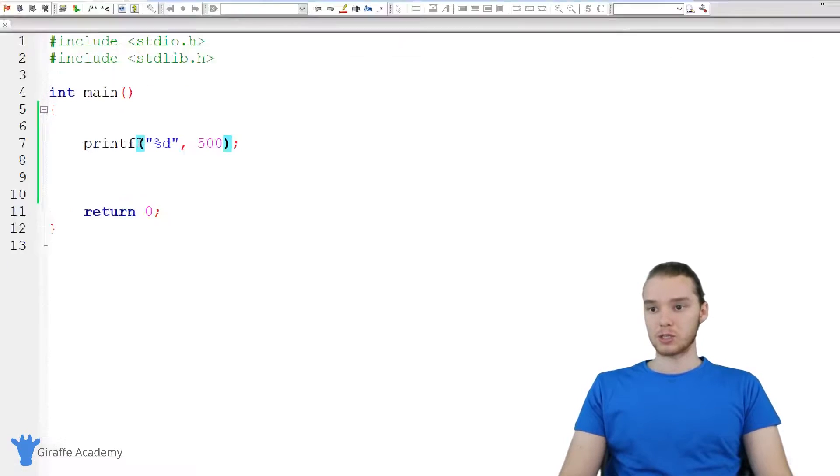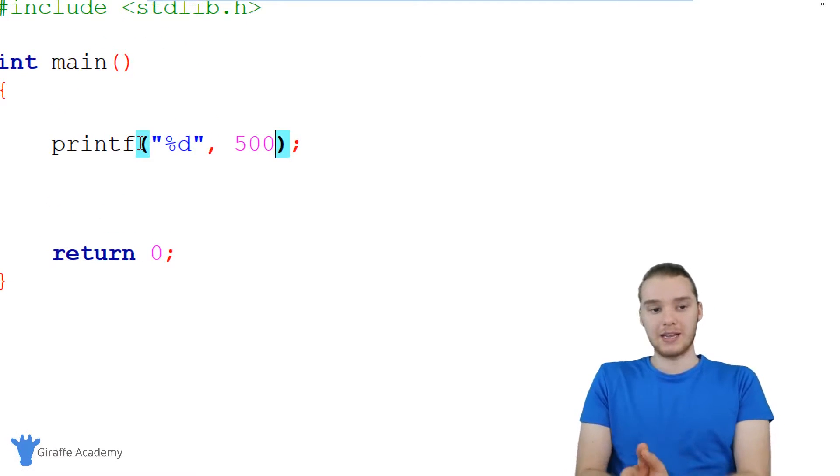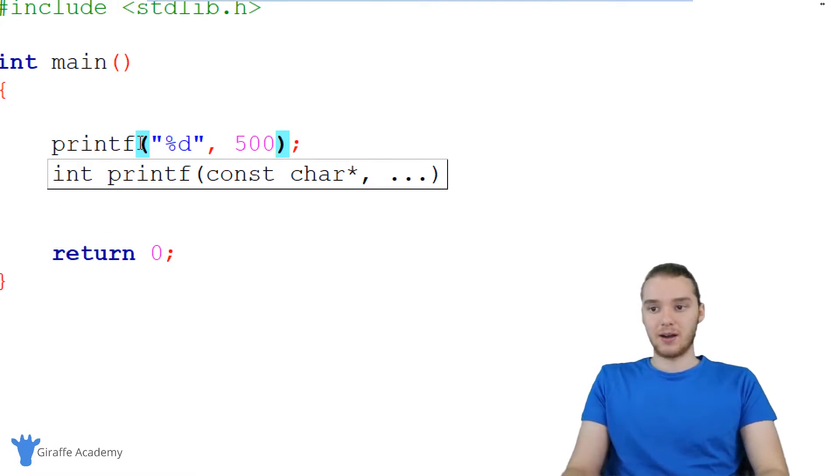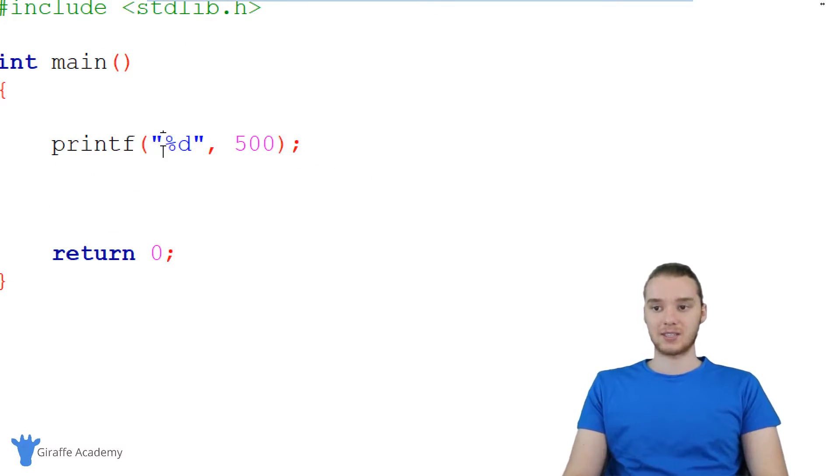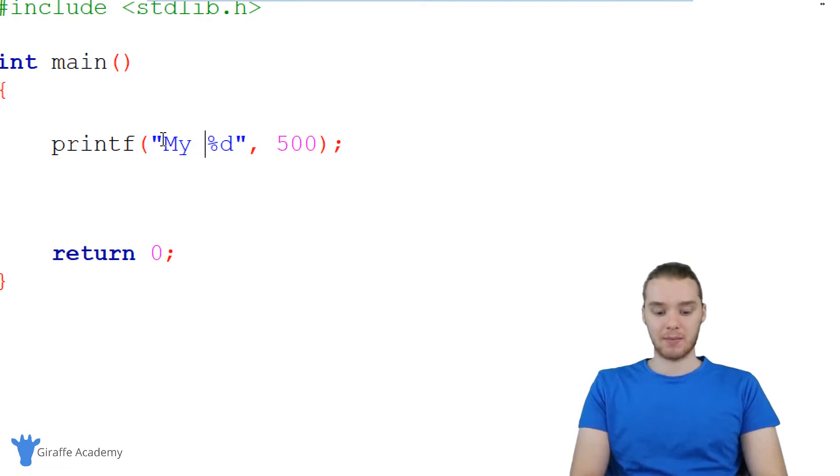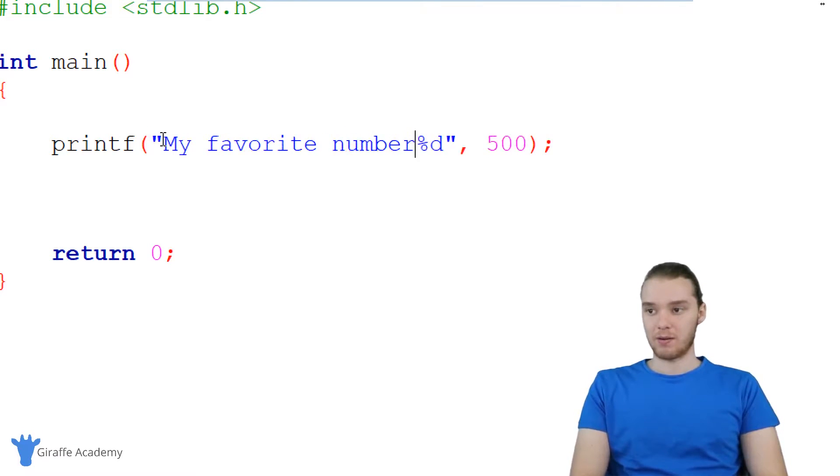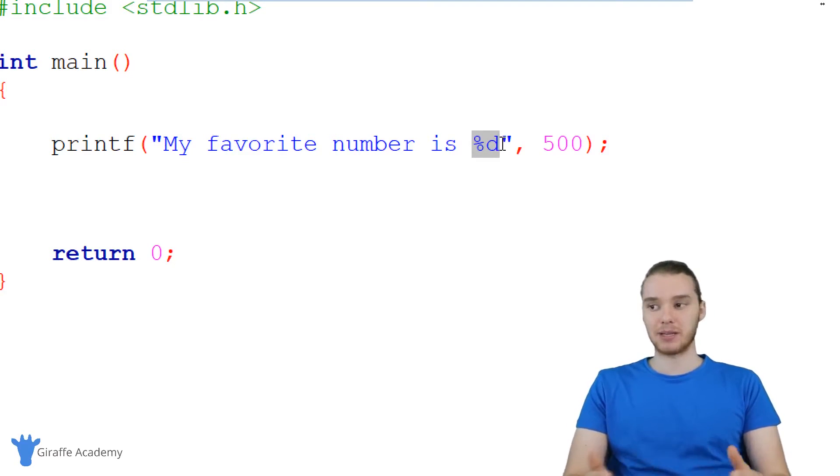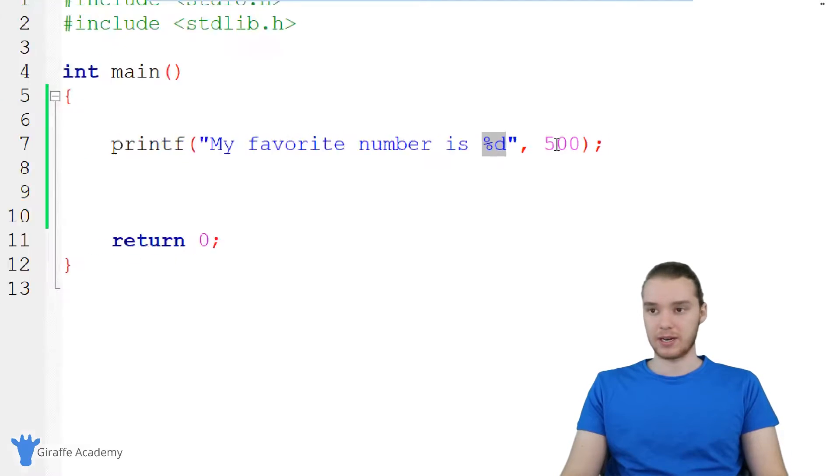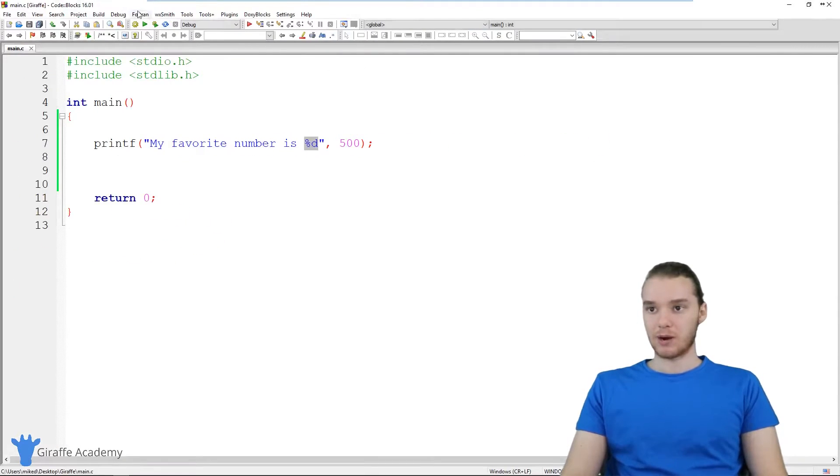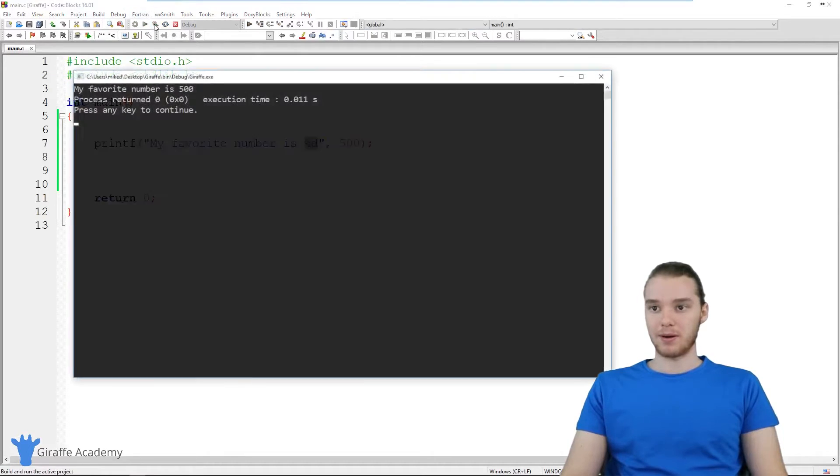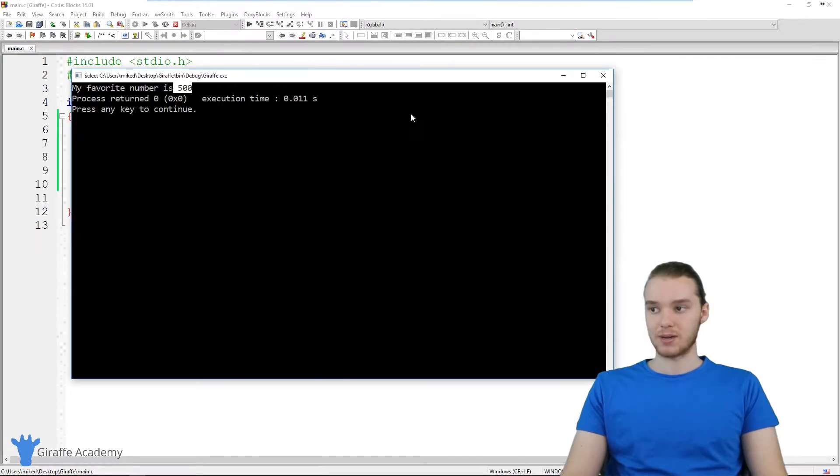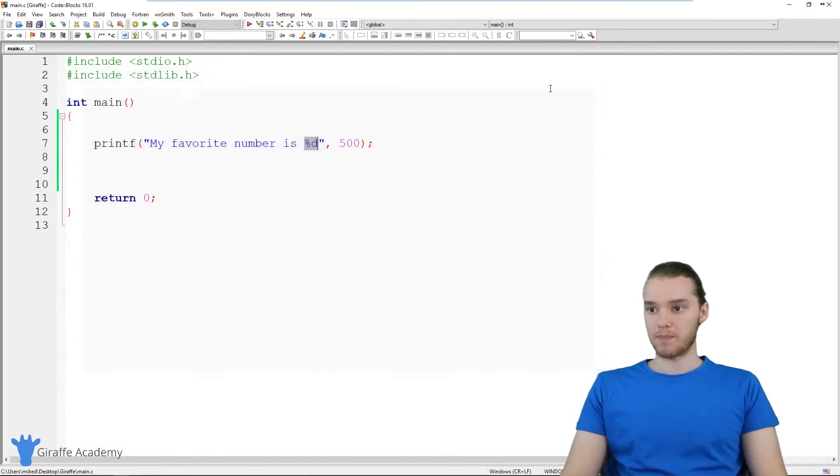And this is cool because we can interweave these different types of data with text. So I can say like my favorite number is percent D. And this acts as a placeholder for this number over here. So when I run my program, now it says my favorite number is 500. And that's really cool.